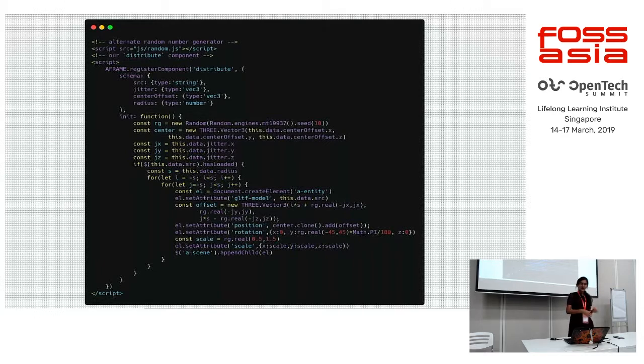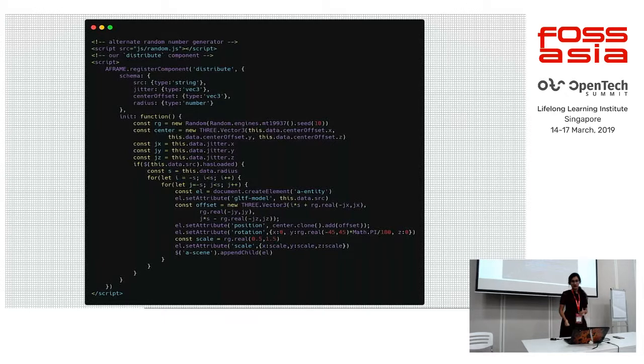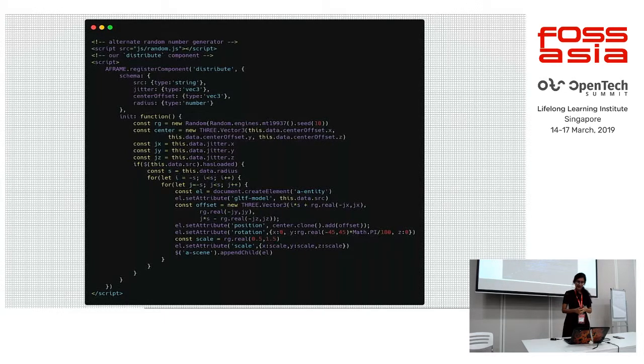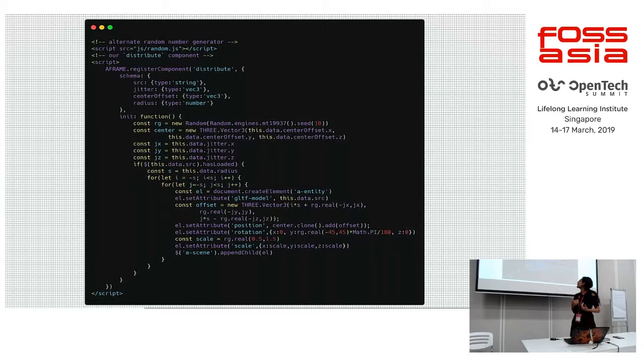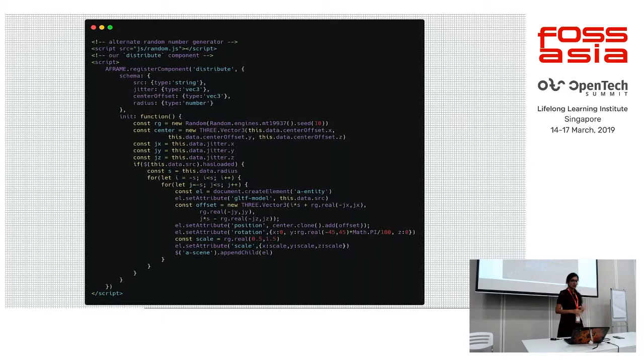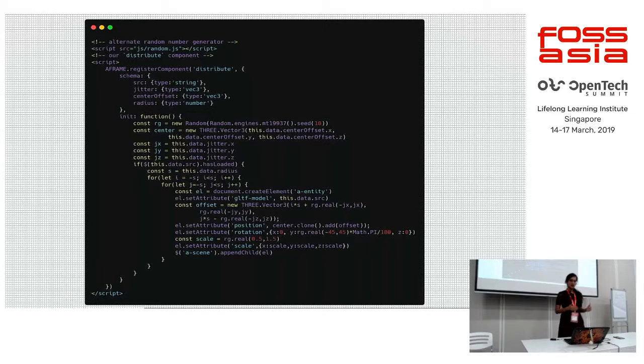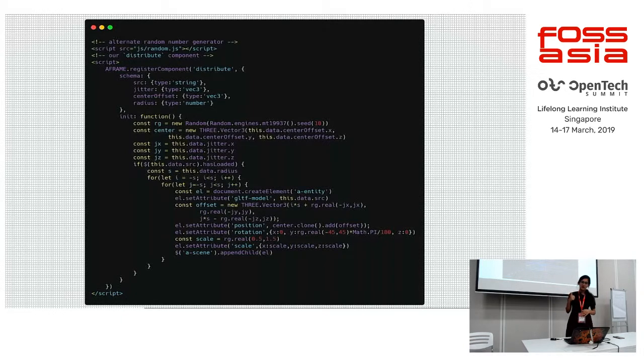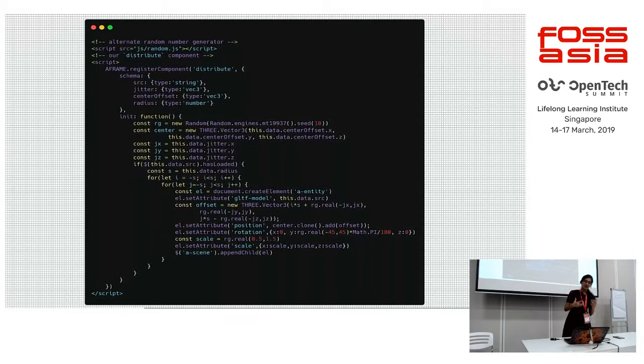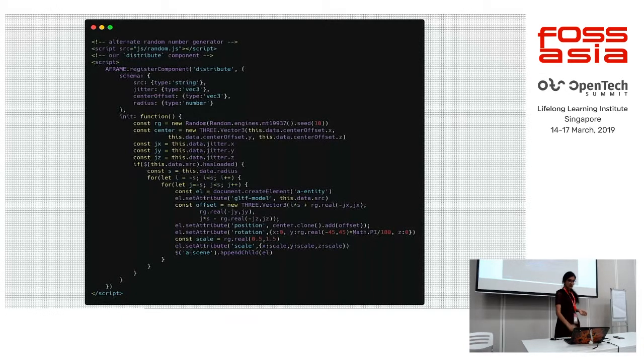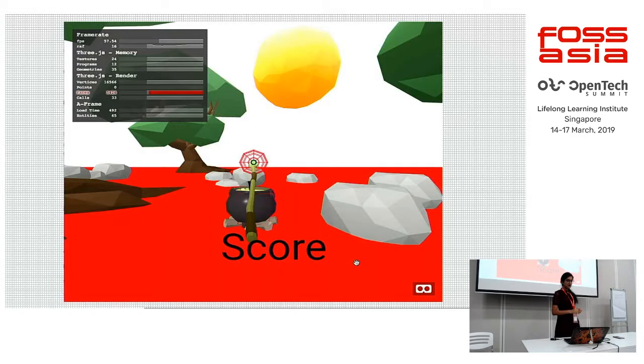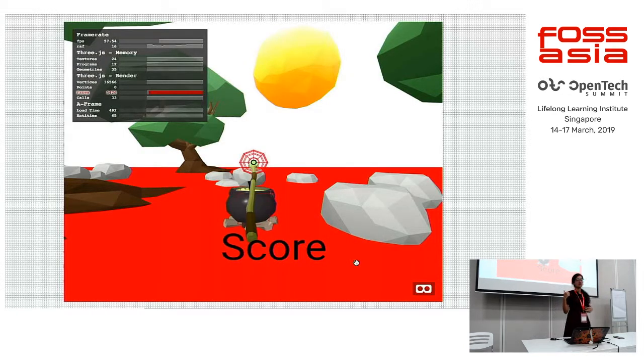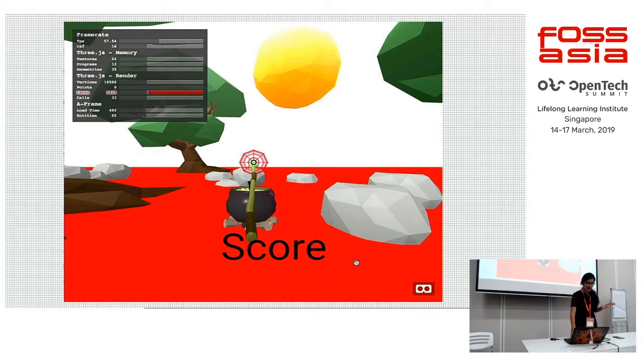Components in A-frame have some input properties and they execute code when the init function is called and maybe some other functions. In this case, we want to accept the source of a model, some variables controlling how to distribute the model and then have a function which will create n copies of the model. I'll share the whole code, the link to it if it's not visible. It's basically the things that I just said. If you do all that, this will be the final result. There will be rocks scattered.